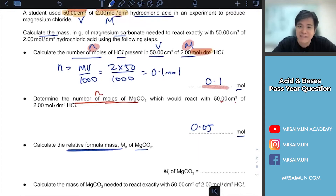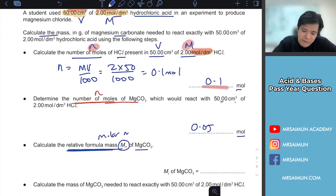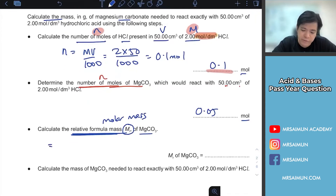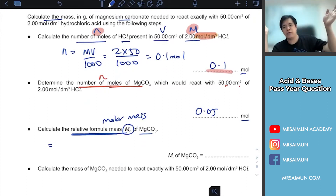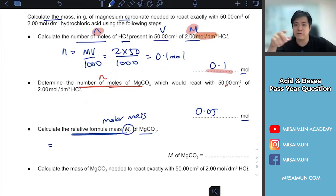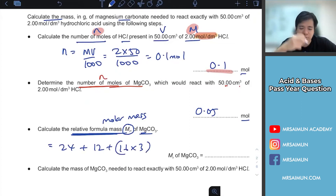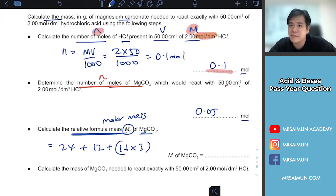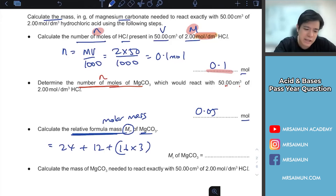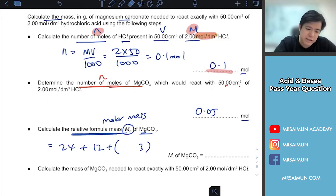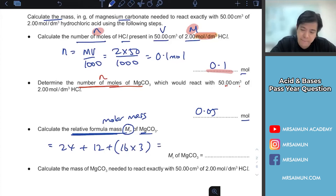Relative formula mass is just the molar mass, Mr. You refer to the periodic table, but it's good to remember the popular elements: magnesium is 24, carbon is 12, oxygen is 16. Knowing these common values means you won't need to search the periodic table during the exam. For MgCO3, you count and get 84.